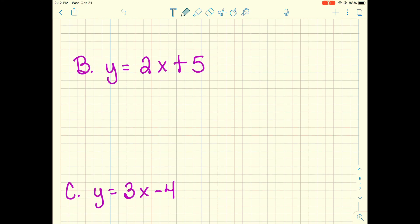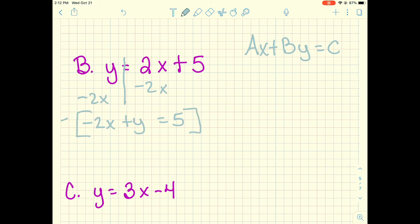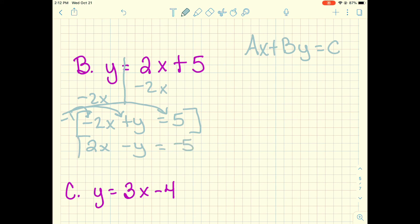For the next example, we move x over by subtracting 2x, giving negative 2x plus y equals 5. Checking: no fractions — good. But A is negative — that's a problem. To fix it, we multiply the whole equation by negative 1, which changes every sign. We end up with 2x minus y equals negative 5. Make sure you distribute to each term. This is the final answer — the same equation in standard form.